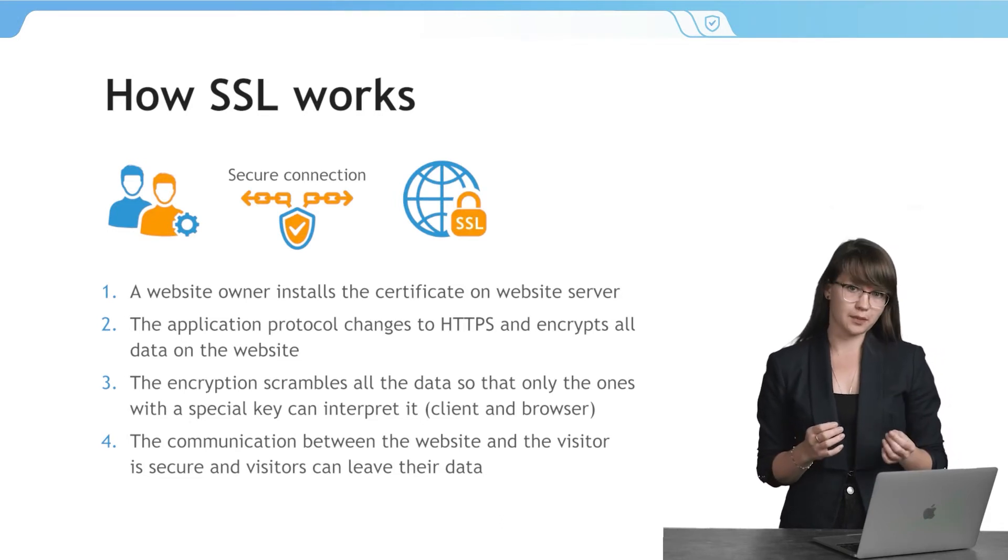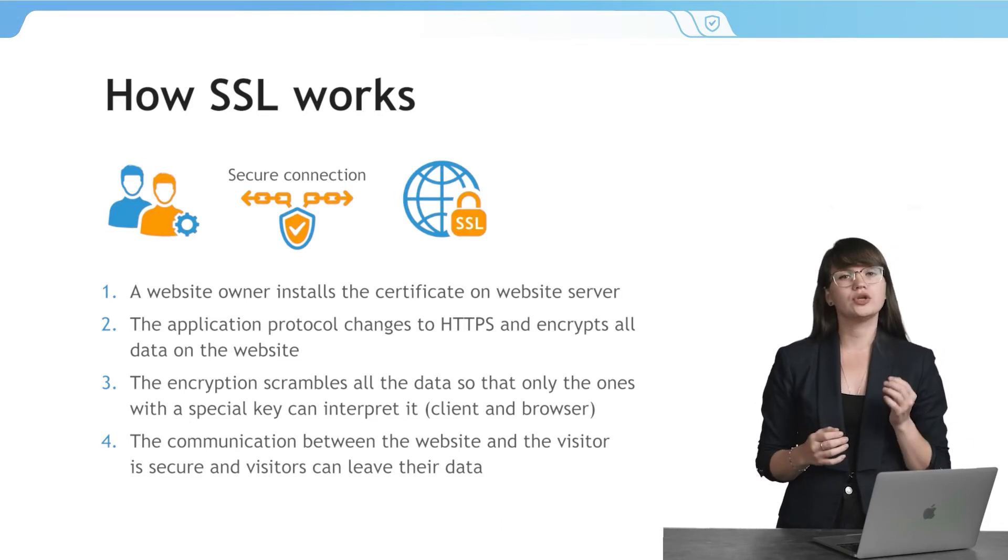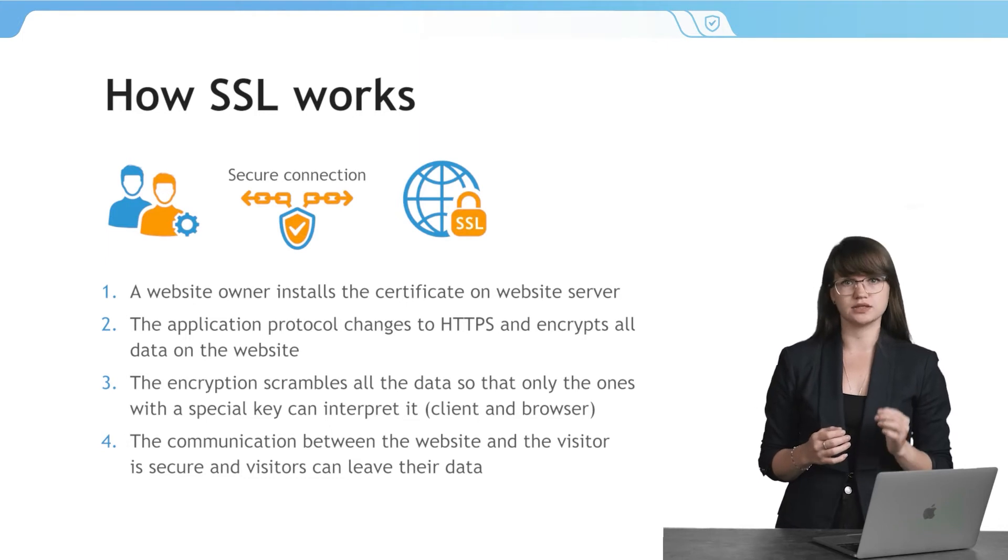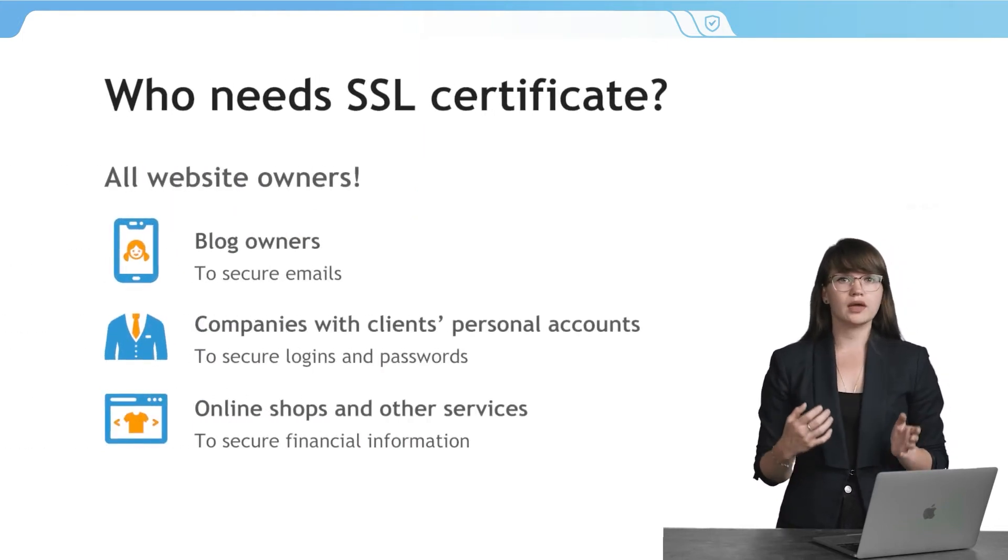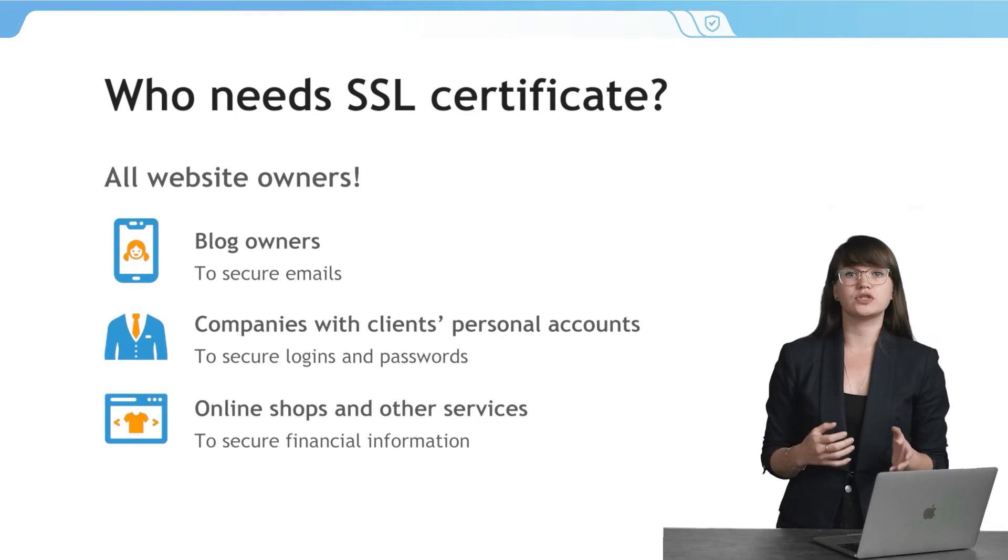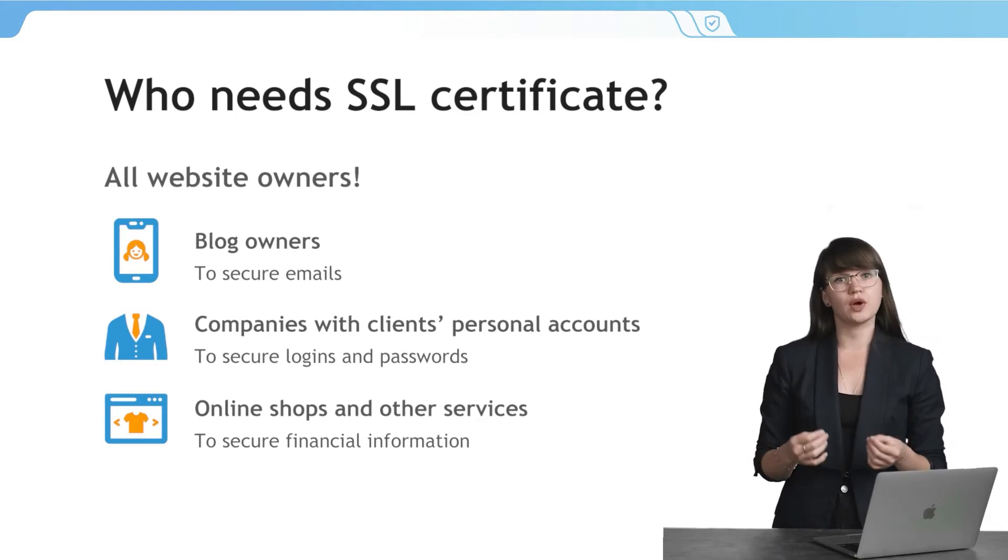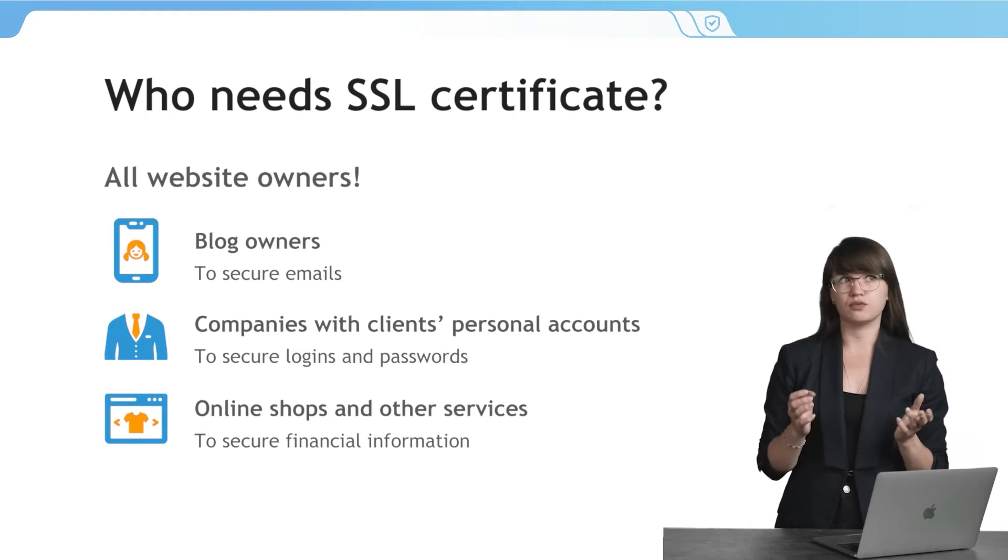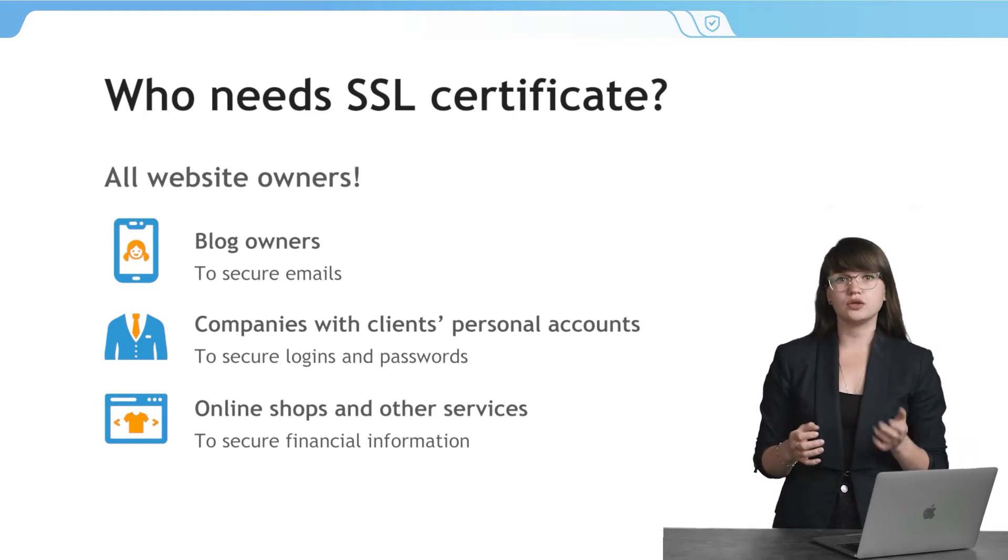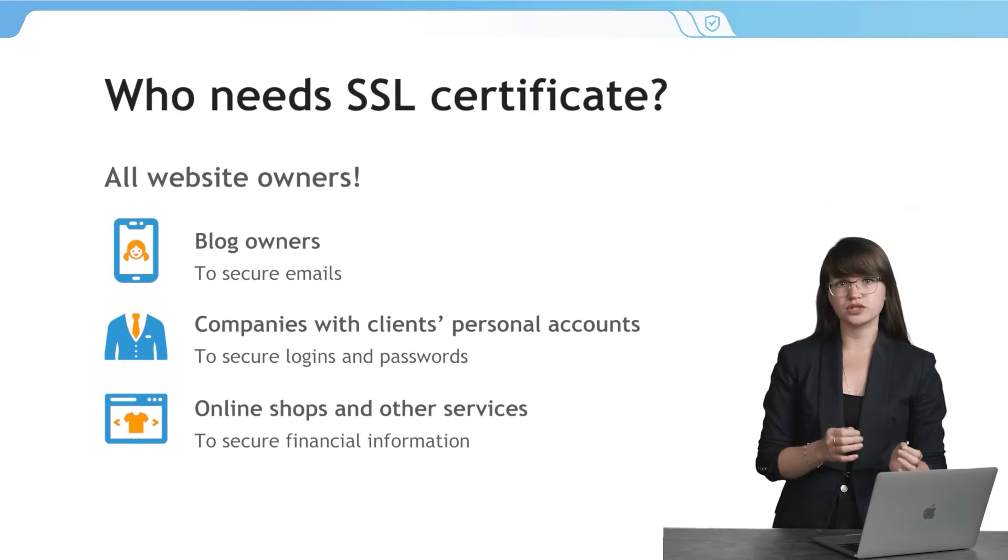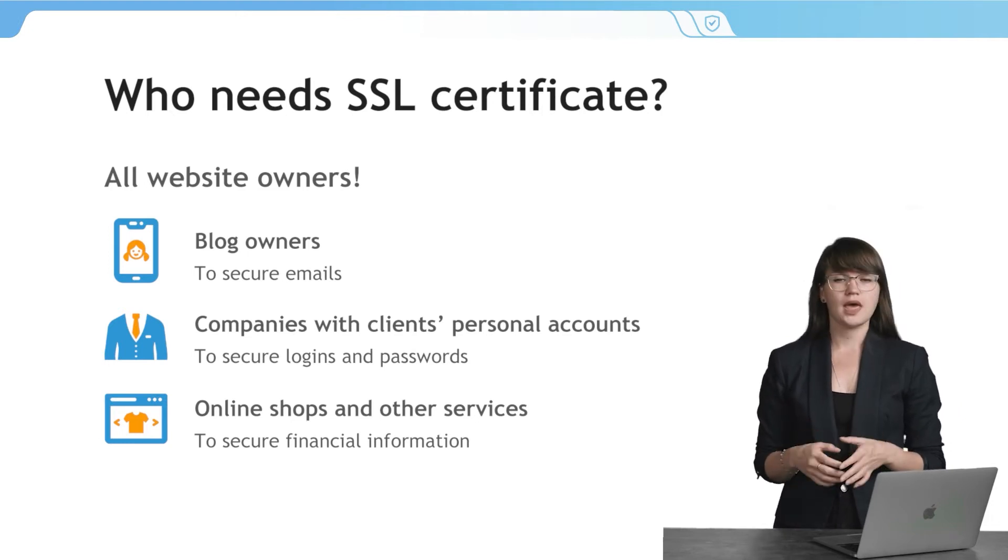No matter what type of website and business you have, you should install SSL certificate. For example, if you have a blog and people want to subscribe to receive your newsletters, their emails and their names should be also secured. If you have a website with visitors' accounts, then you need to make sure that passwords and their logins won't be stolen. And if you sell services or products and you take payments on your website, it is vital for your business to have an SSL certificate because no client wants to have their data stolen.